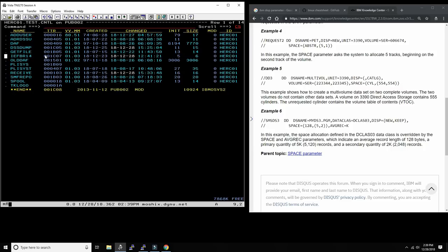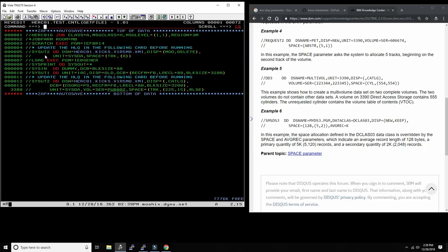Here's another example: DS organization PS, sequential, fixed block, record length 80, block size 3200. We had a whole video discussing block sizes — you need to understand what kind of device it is. If it's pub002, let's go check what that volume is.